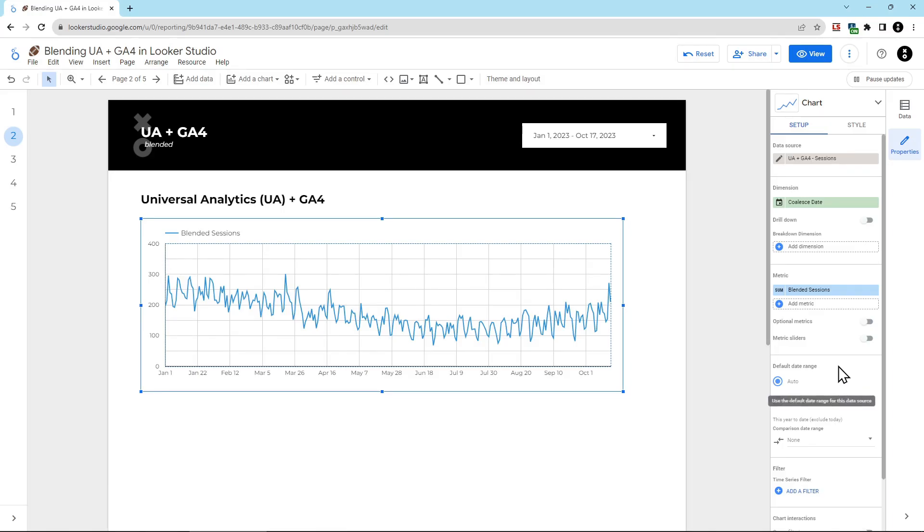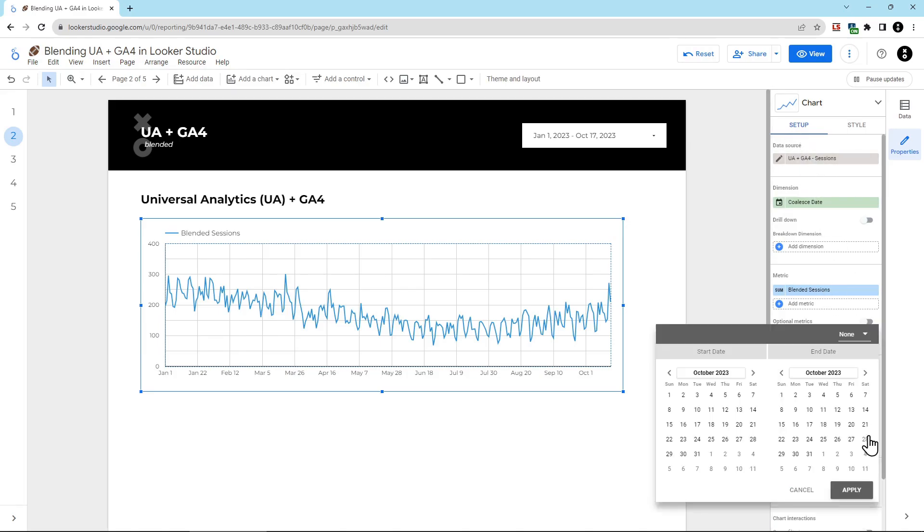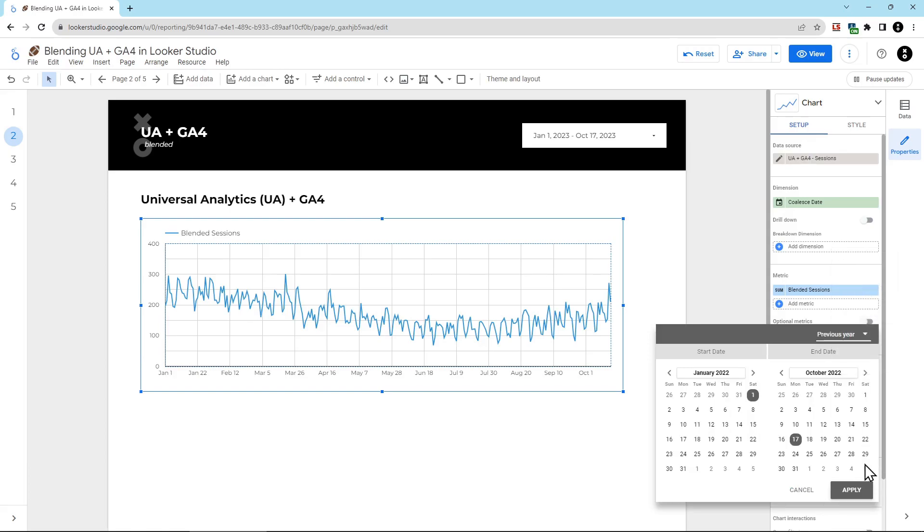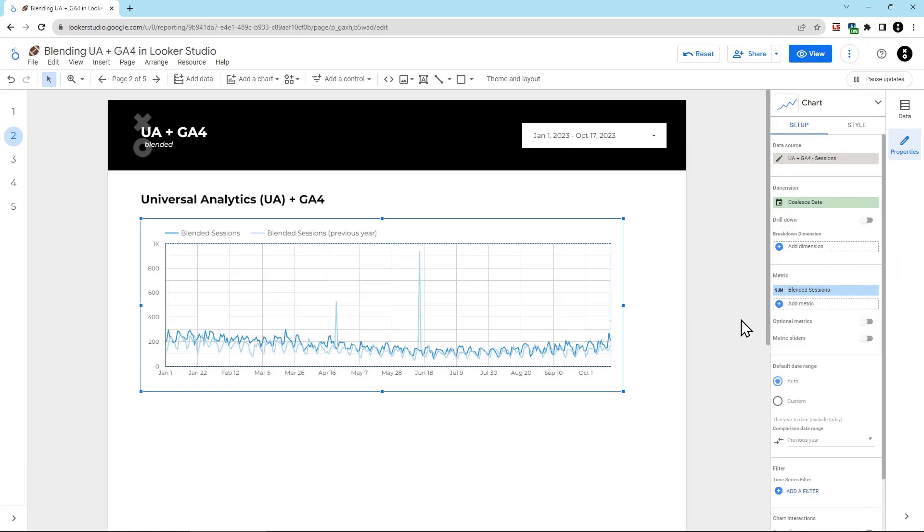To do this, find this default date range section under the setup part, then click this dropdown, and then here you can choose what you want to show. In this case, we're going to show previous year. And now you can see that we have blended sessions, and then blended sessions of the previous year.